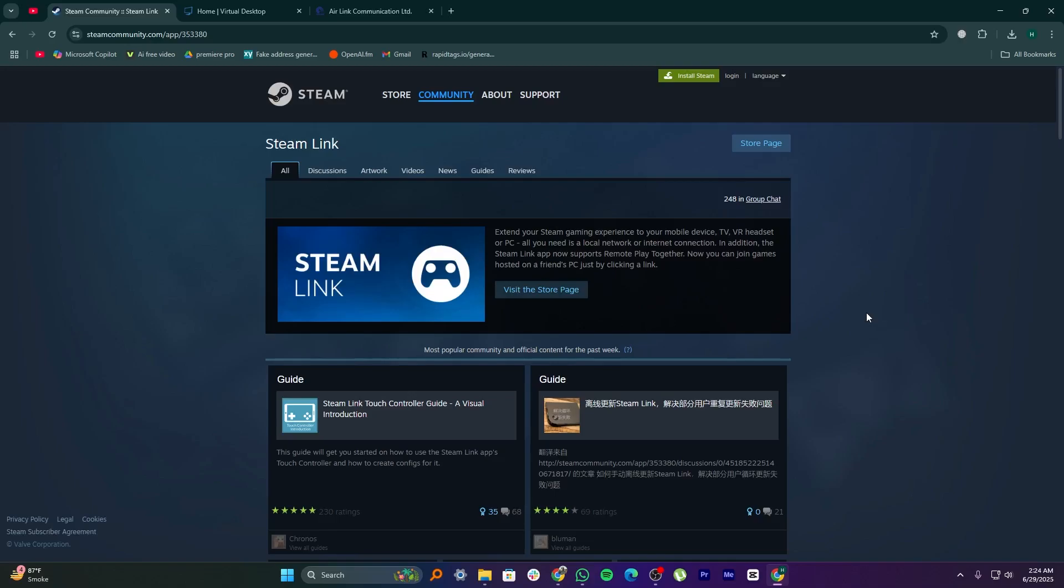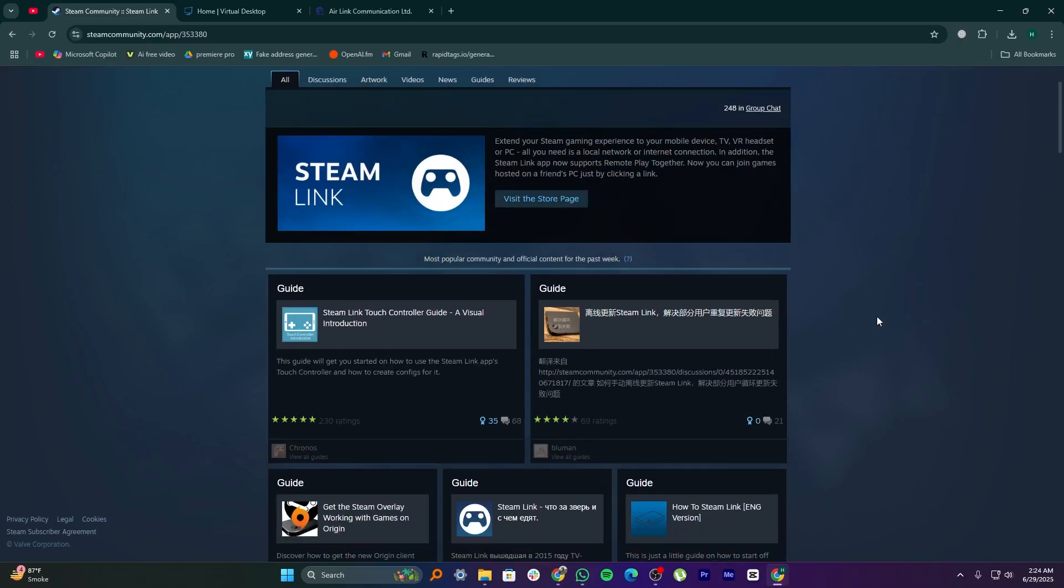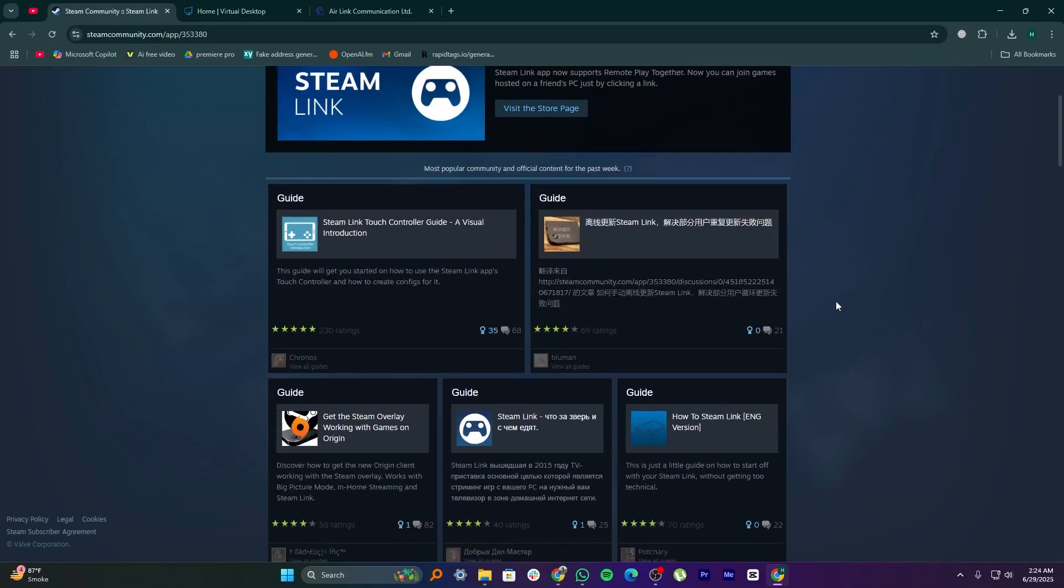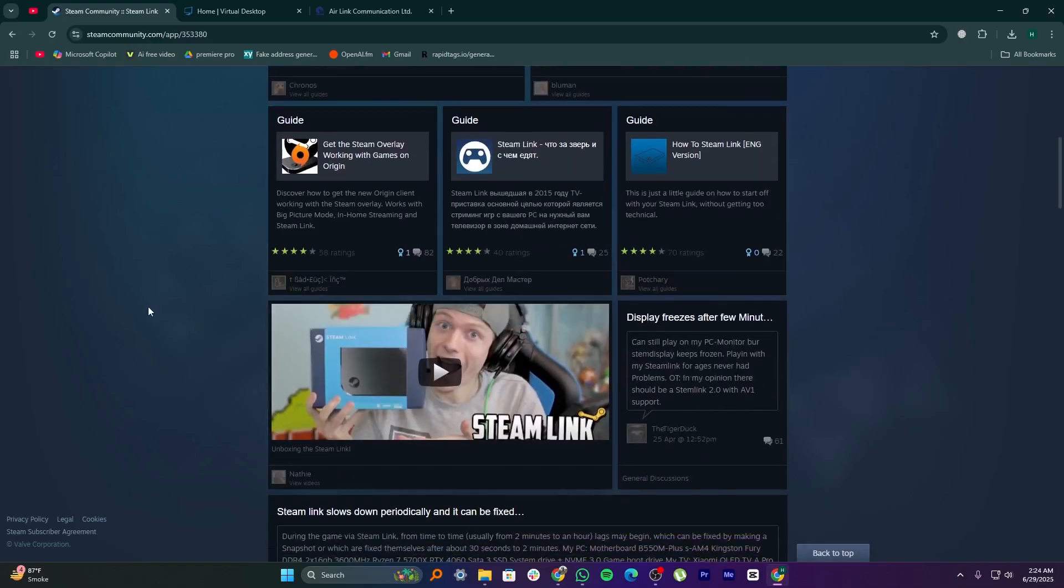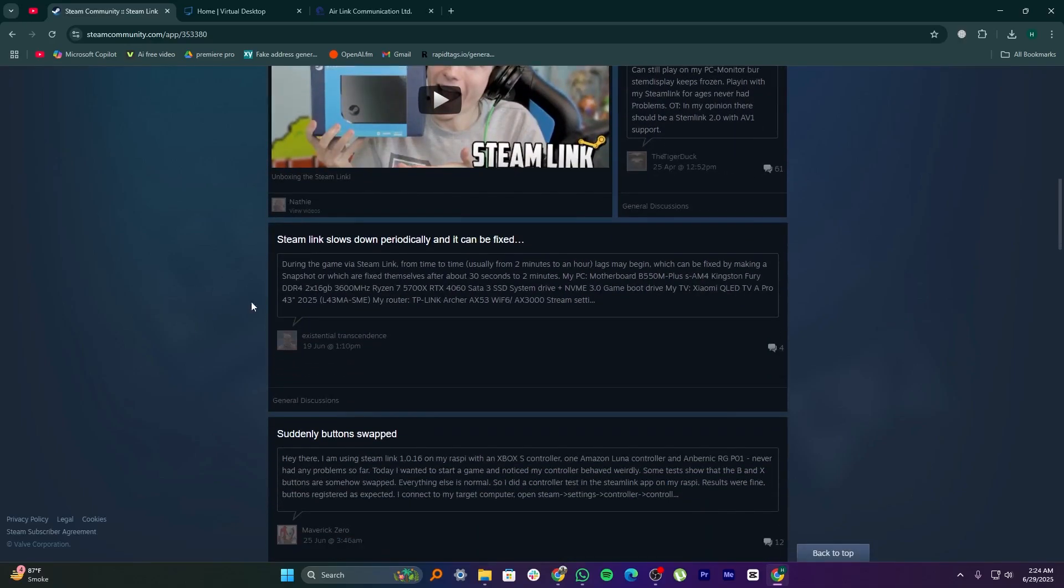Steam Link, Virtual Desktop, and Air Link are all tools that let you play PC games on other devices, especially in VR or on mobile. But they work in different ways and suit different setups.